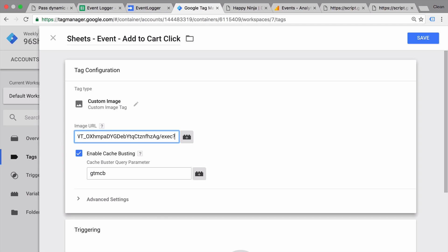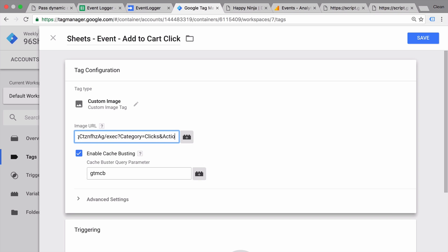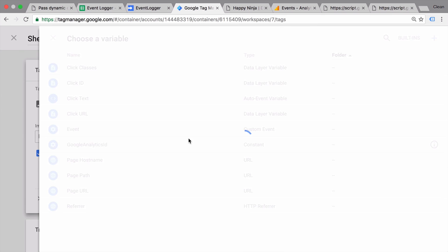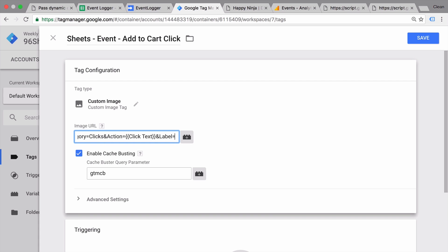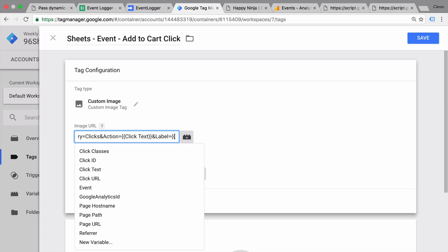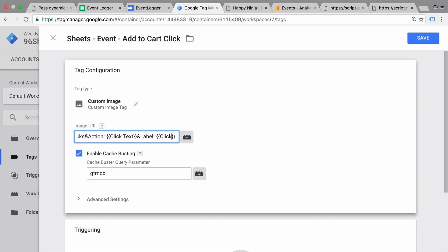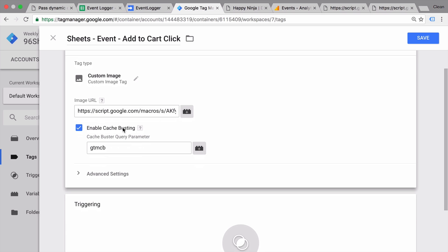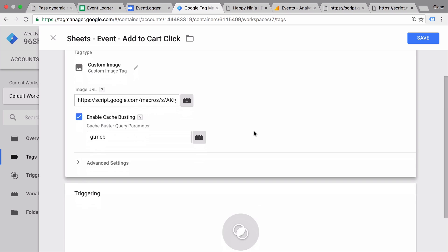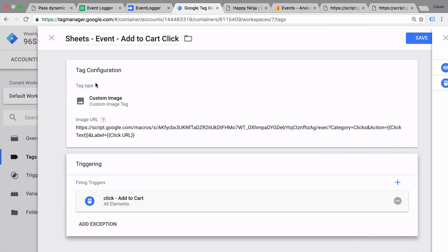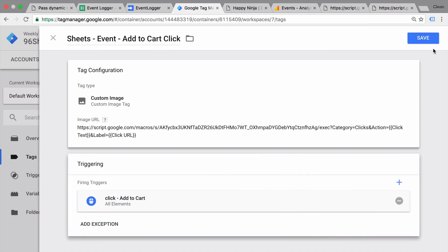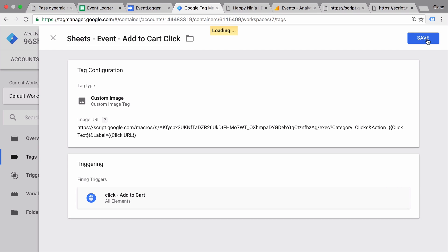Now we need to fill again our query string. We had our category which is always the same as clicks, and our action which is dynamically filled by the click text. So we can simply use our variable here, separate this with an end. And our label is dynamically filled with our click URL. We keep cache busting enabled and simply use the same trigger that we use for our Google Analytics event. Let's save this and try it all out.